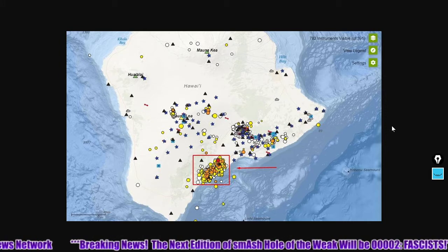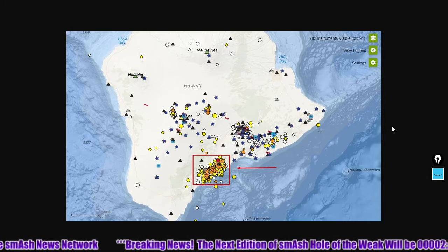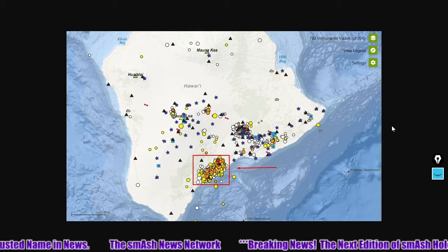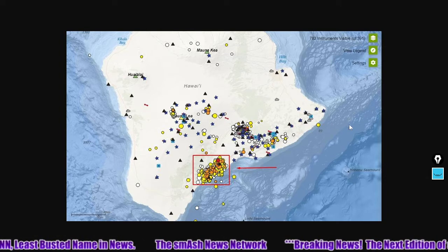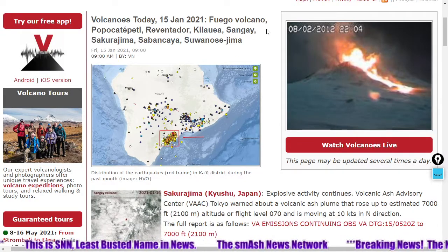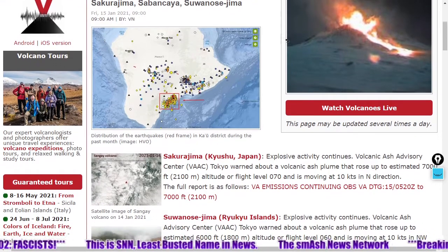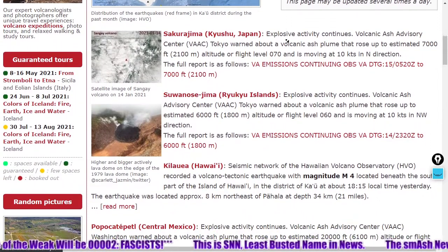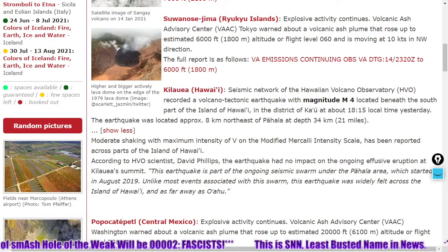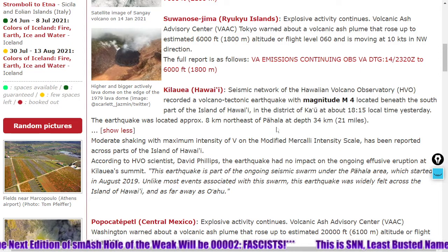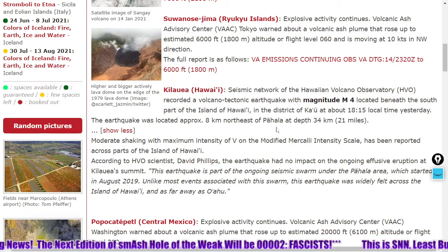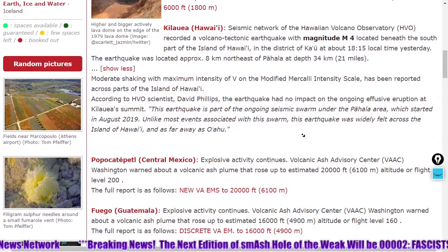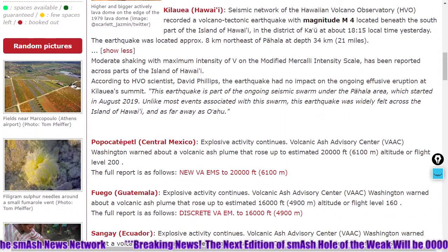Here's a visualization of the earthquakes under Kilauea — you can see the majority of those are down in the southwestern flank of Kilauea. I just brought that up as we saw a magnitude 4 quake under Kilauea. Let's see what other volcanoes are erupting. Sakurajima is on the list producing a 7,000-foot ash plume. Sumunosejima: 6,000-foot ash plume as it explodes. Kilauea saw a volcano-tectonic earthquake with magnitude 4 underneath the south part of the island — it was felt as far away as Oahu. Popocatépetl is exploding with a 20,000-foot ash plume.